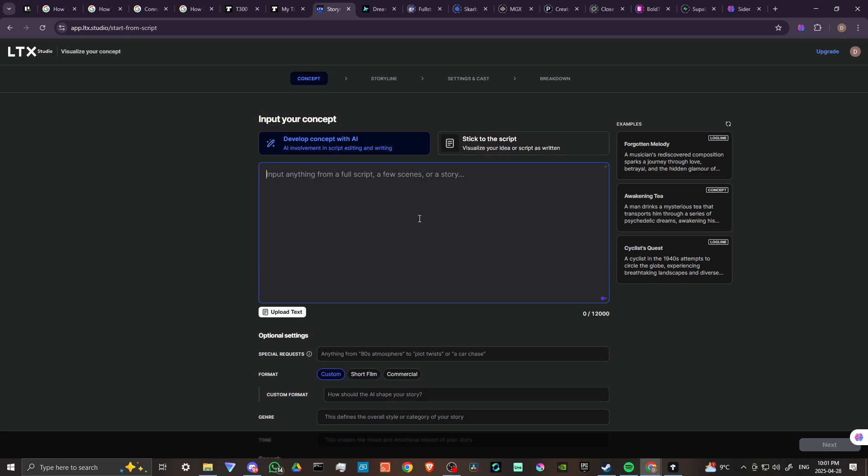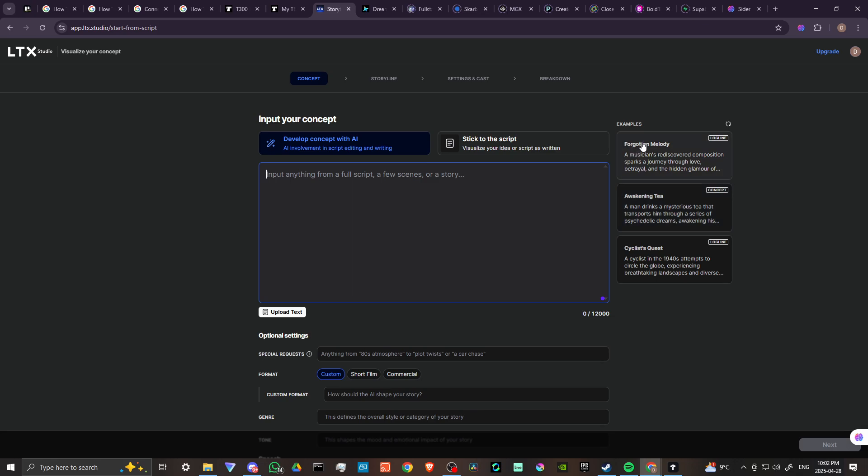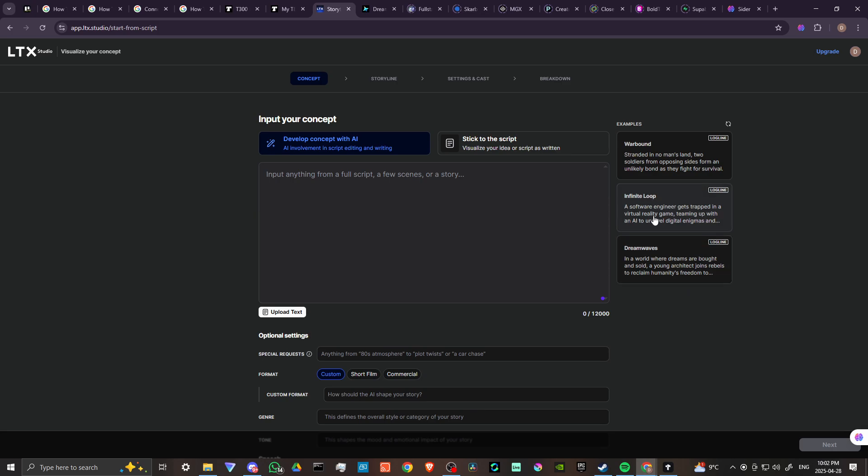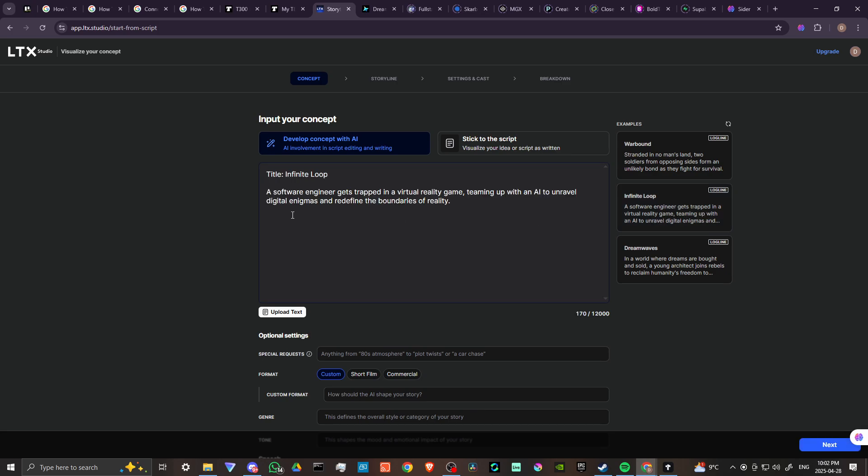Let's go ahead and develop a concept here with AI. You can see here on the right hand side that we have a few options that we can choose from - some examples here. We can also click this regenerate button and we'll get some different options that we can play around with. Let's try Infinite Loop. This one sounds kind of cool: a software engineer gets trapped in a virtual reality game. Let's go ahead and click on that.